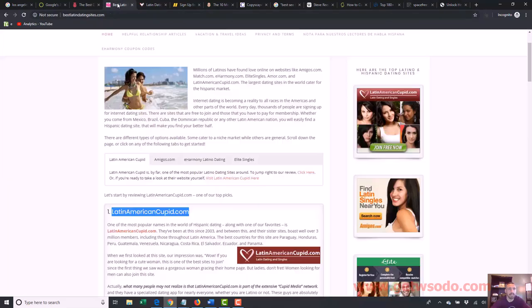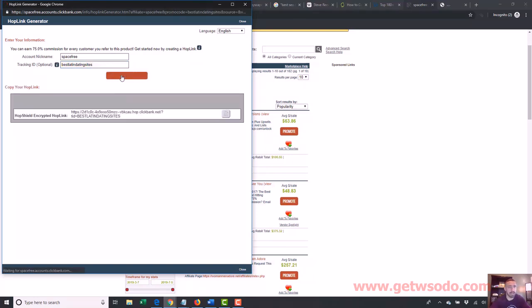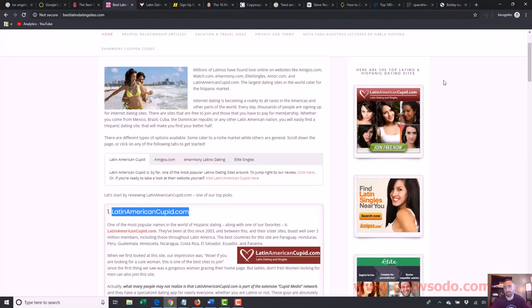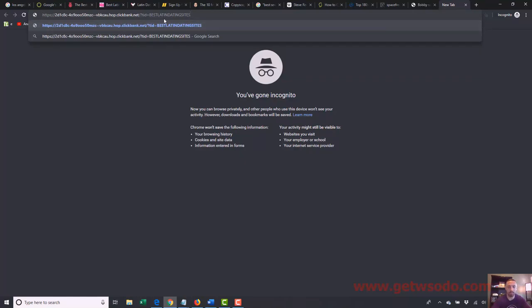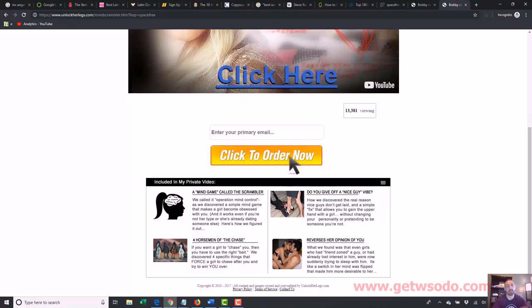If I wanted to put this affiliate link on my dating site, I'd click 'promote,' put in my account name 'Space Free,' and for the tracking ID I'd put 'best Latin dating sites' so I know which site it's coming from — useful if you have multiple dating sites. Generate the hop link and copy it. Then I'd put a link or pop-up on my site saying something like 'Click here' and that click-here link would be my affiliate link taking them to that site. If I paste the affiliate link into a browser, it takes me to their website and my affiliate name is tracked in the URL — so if they purchase I get the commission.